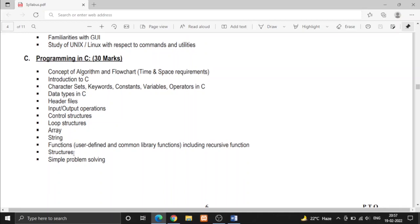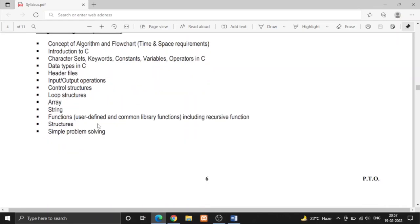and use all of these to solve simple problems using C program. The problems are like find the minimum or maximum numbers among a list of numbers and check if a number is prime or not, palindrome or not, etc.